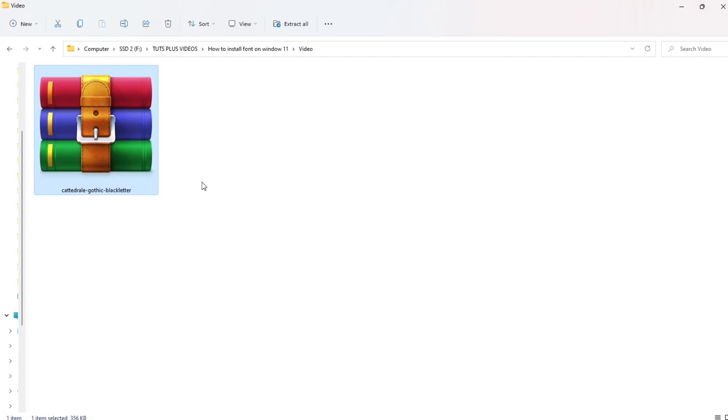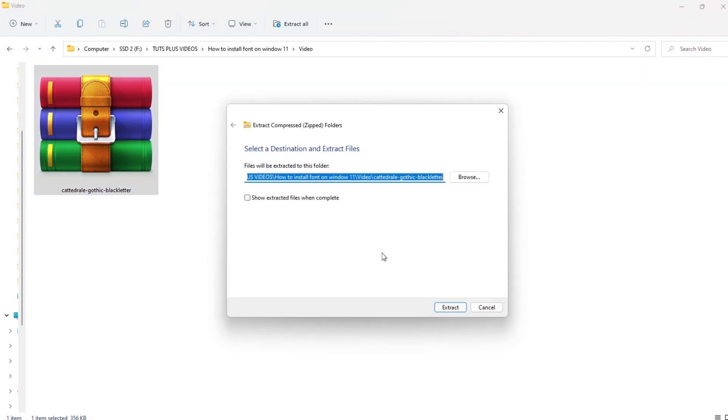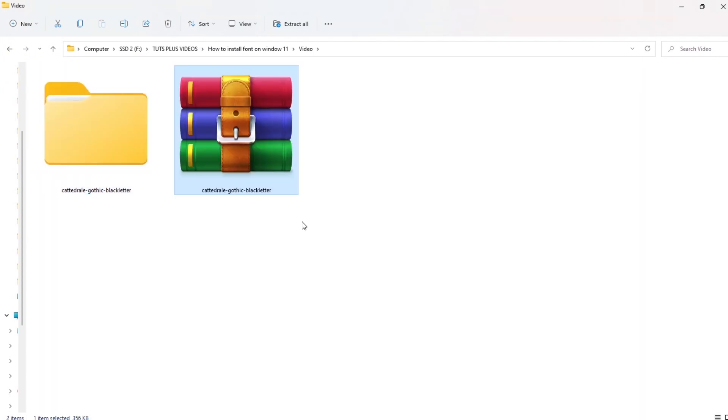First of all, you need to download a font, and if it's in a compressed zip folder, you need to extract it with right-click, extract all.